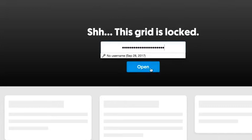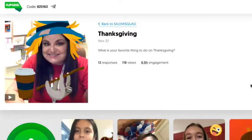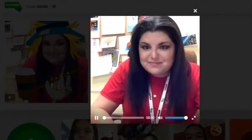So, I'm going to click Open. And here is our topic. You click the video to hear my question.